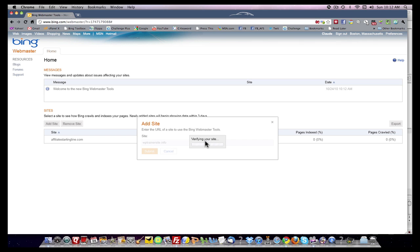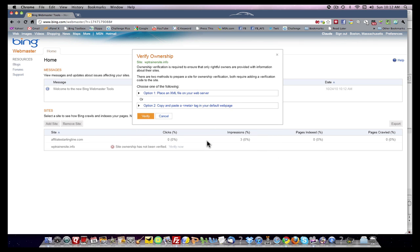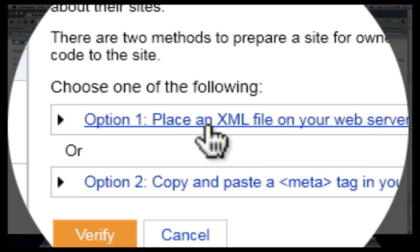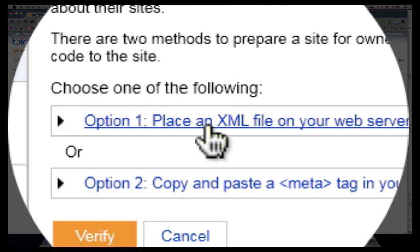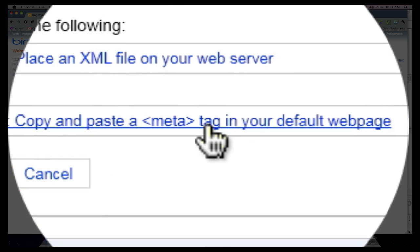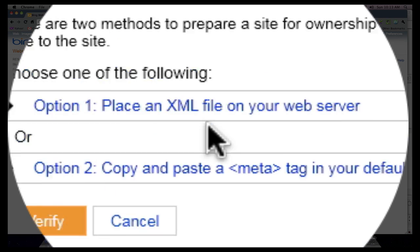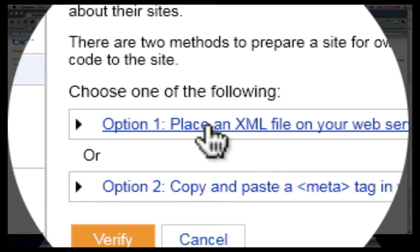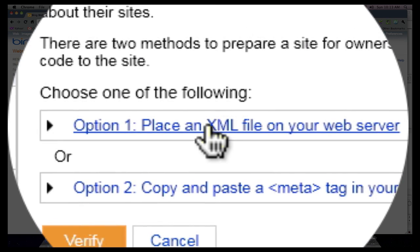It's going to try to verify, but there's nothing there to verify because we haven't loaded in what they need. You're going to get two options. One is to place an XML file on your web server. The other is to copy and paste a meta tag. I selected this and I'm going to show you how to do this.